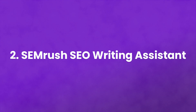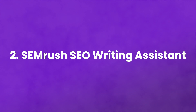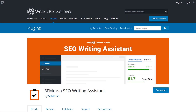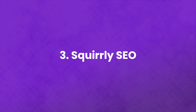Number two, SEMrush SEO writing assistant. This plugin will go over your content, give you a score, suggest keywords, help you adjust based on the top Google results, and even check for plagiarism. Once your content is scored, you'll get suggestions based on which sentences and words you can improve.